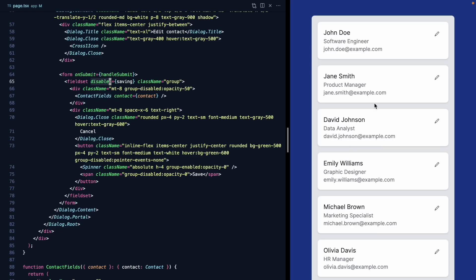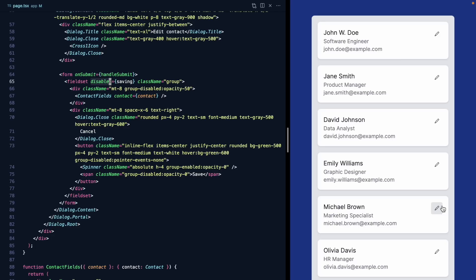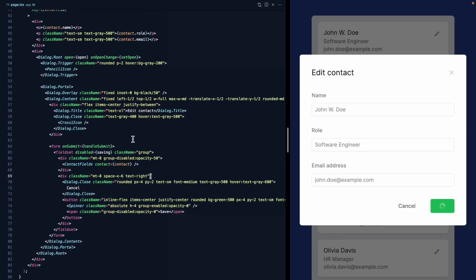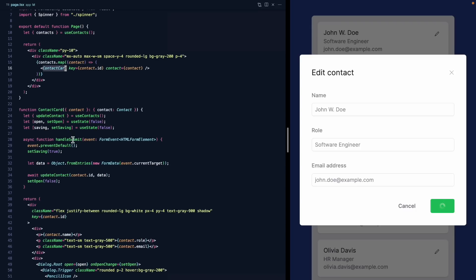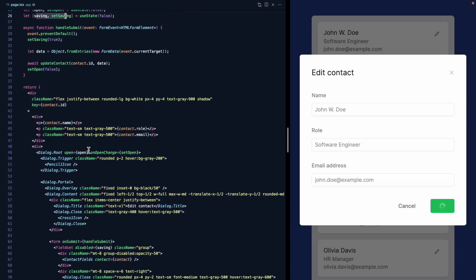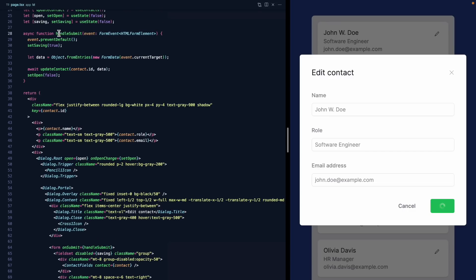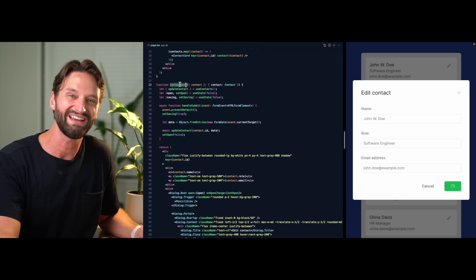You might have noticed something funny. If we refresh, click John Doe, update him to John W. Doe, then go back and open John again, his form is still in a saving state. This is because our loop renders a ContactCard for each contact, and the ContactCard holds the saving state. Even though dialog content gets unmounted, the ContactCard component itself never unmounts, so the state is never reset.